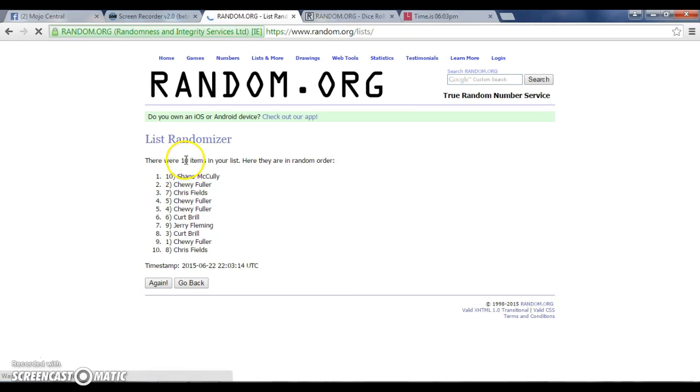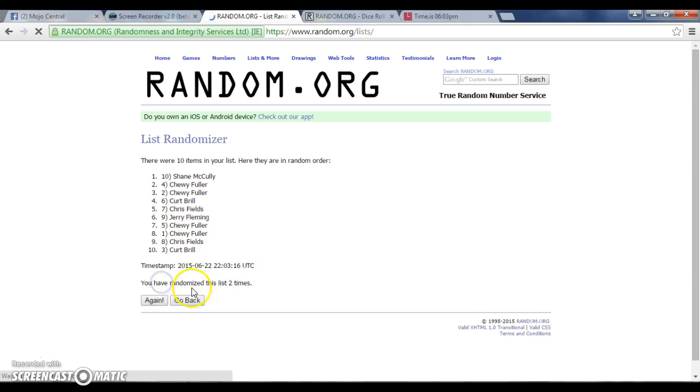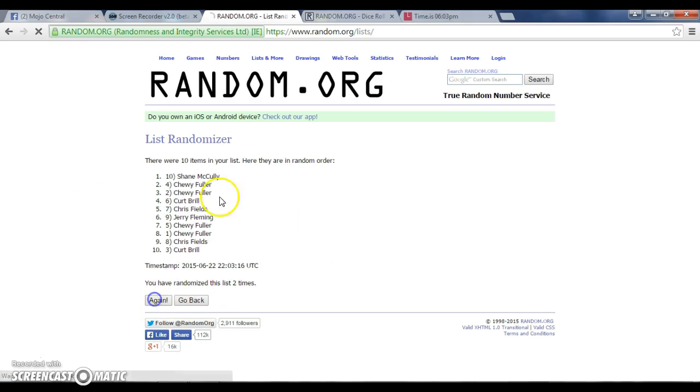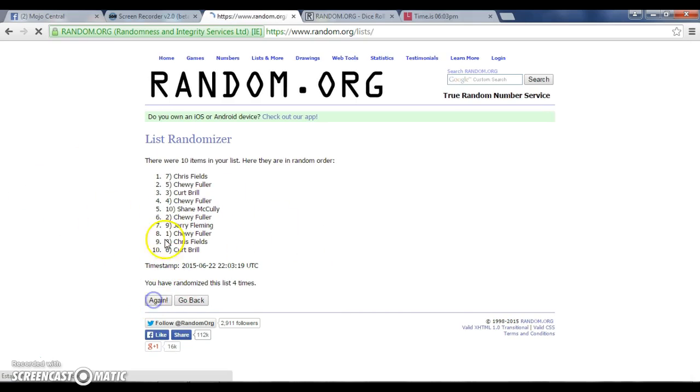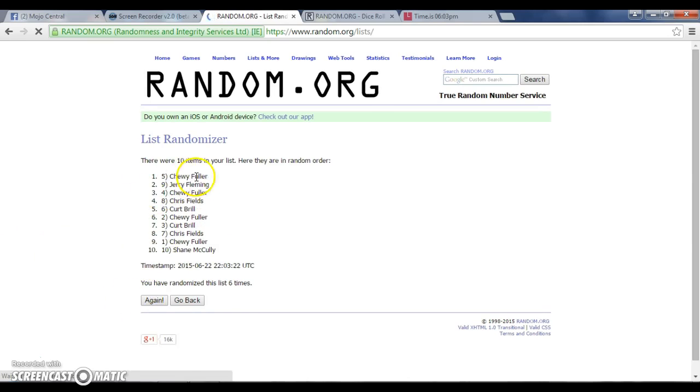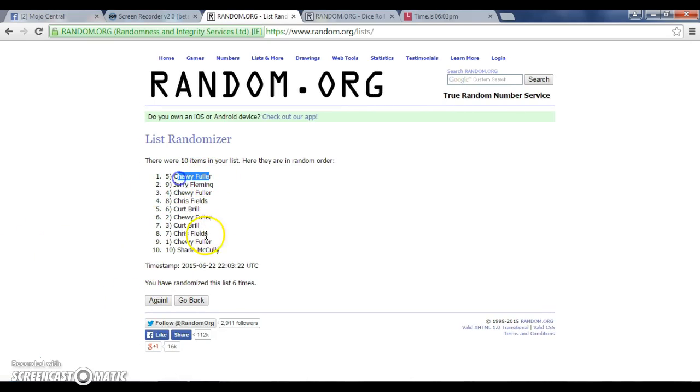This is 1, 10 items, 2, 3, 4, 5, 6, Chewie on top, Shane on the bottom.